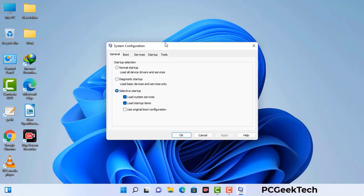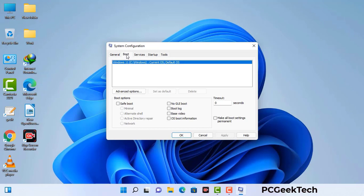Now you can see the System Configuration window on your computer screen. Go to the Boot tab, select the Safe Boot option, and check the Network option. Then click the Apply button and finally press the OK button.